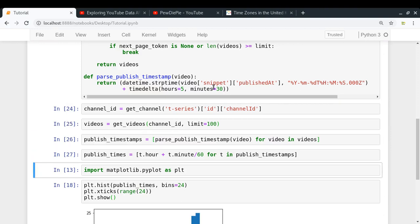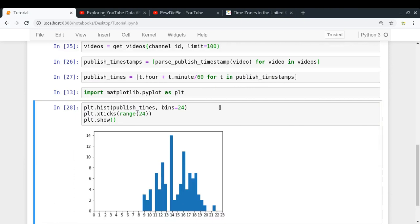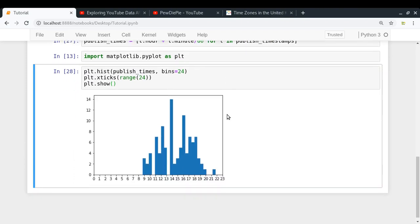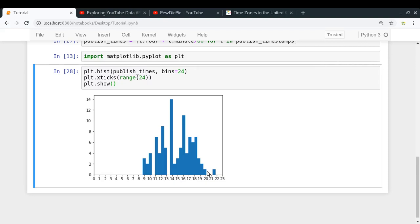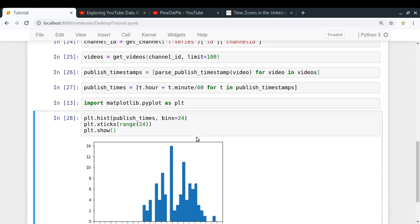So we got the videos, the published timestamps, the published times, and let me just plot it. Look at that. Yeah, so I was right. T-Series uploads their videos from 9 AM in the morning up to around 8 PM, right? So this makes it quite clear because they are a company. So they must be uploading their videos mostly in the office hours. And one more interesting thing to see here is that from 1 PM to 2 PM, no video has been uploaded among the last 100 videos. I think that might be the lunchtime.